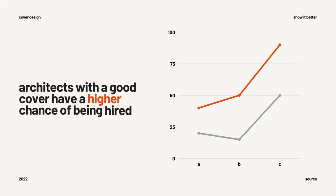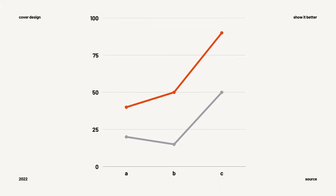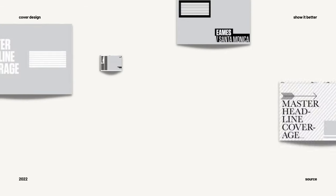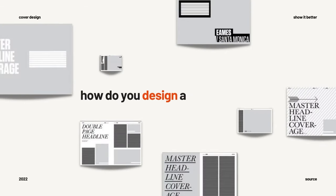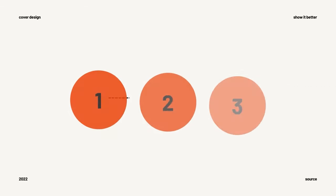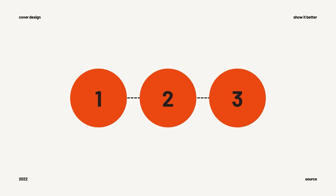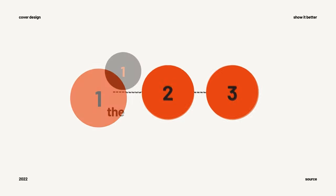Portfolios with eye-catching covers have a higher chance of being looked at in job selections and it's the first impression someone has of you and your work. So how do you design a great cover? Let's look at how to create it, why choose one over the other, and four things you must include in your cover.